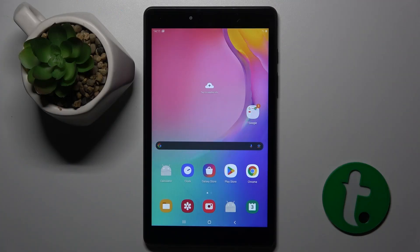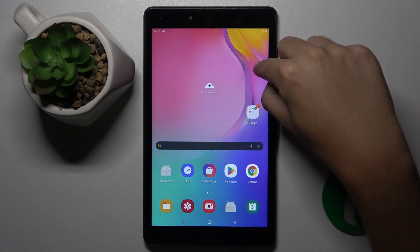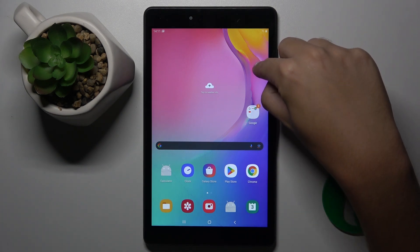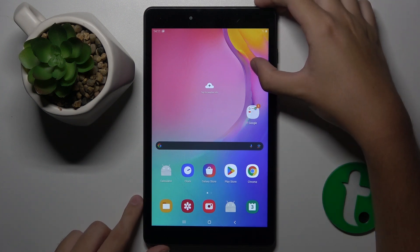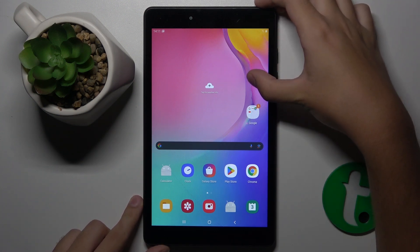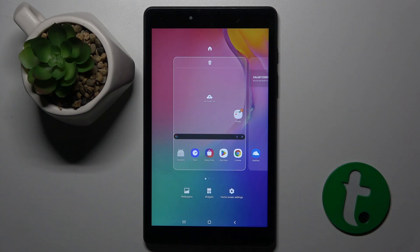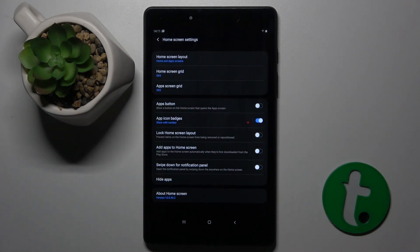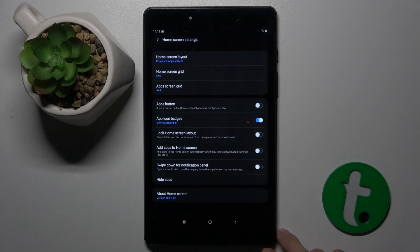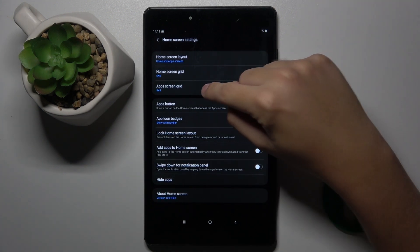Firstly, to do this we have to just hold on our wallpaper like this. And now we have to click on this icon — home screen settings. Here, as you can see, we have app screen grid and home screen grid.